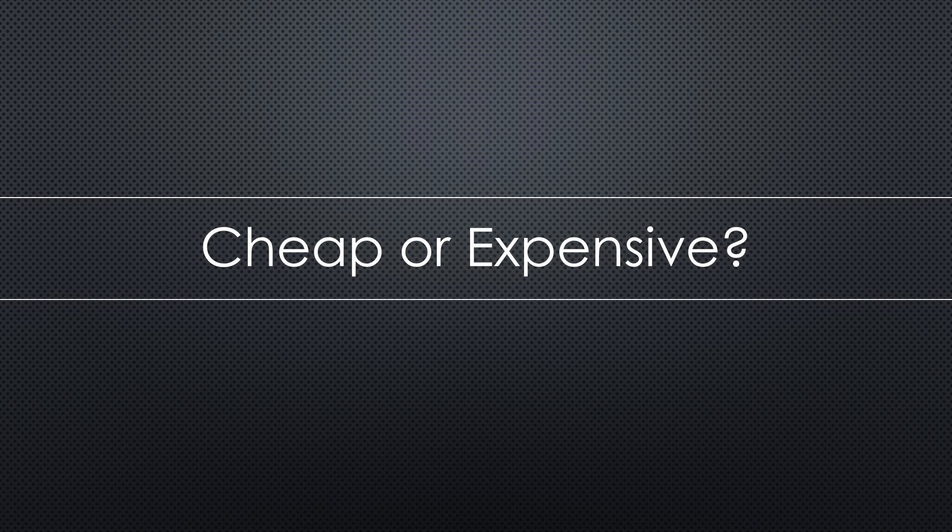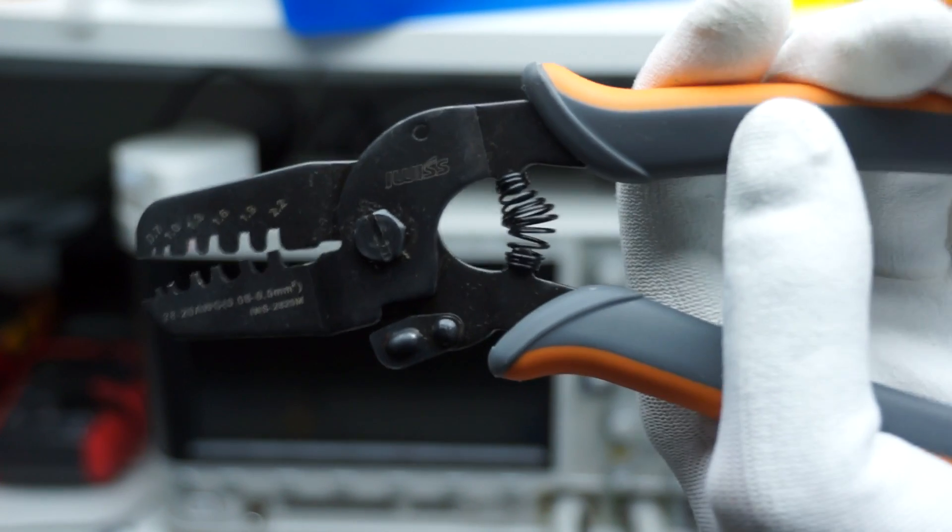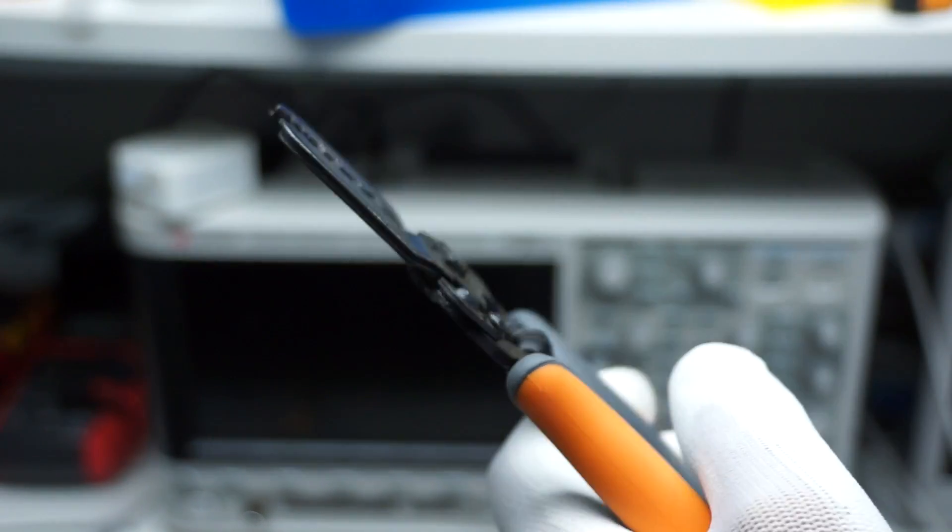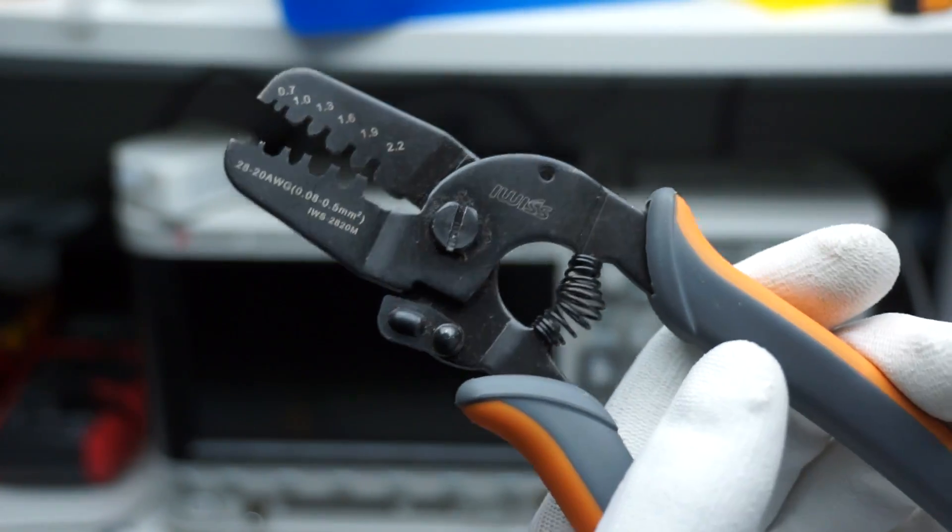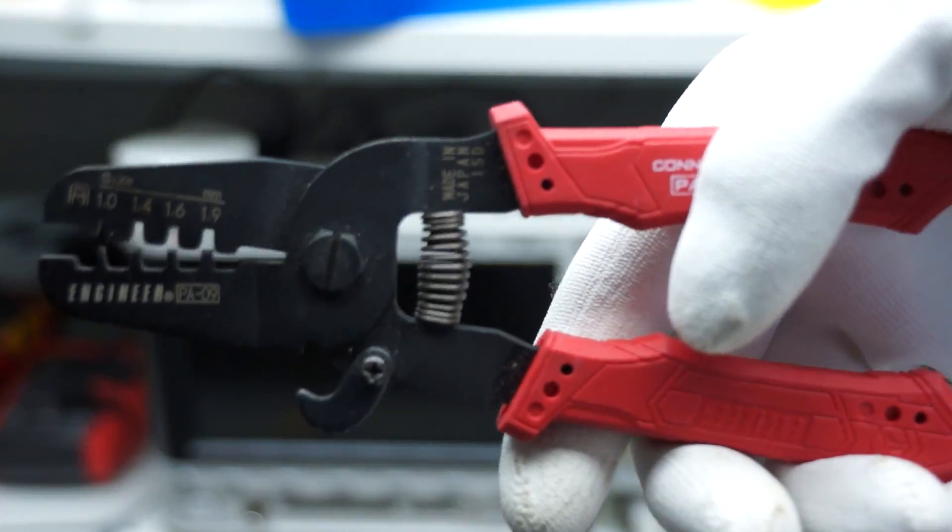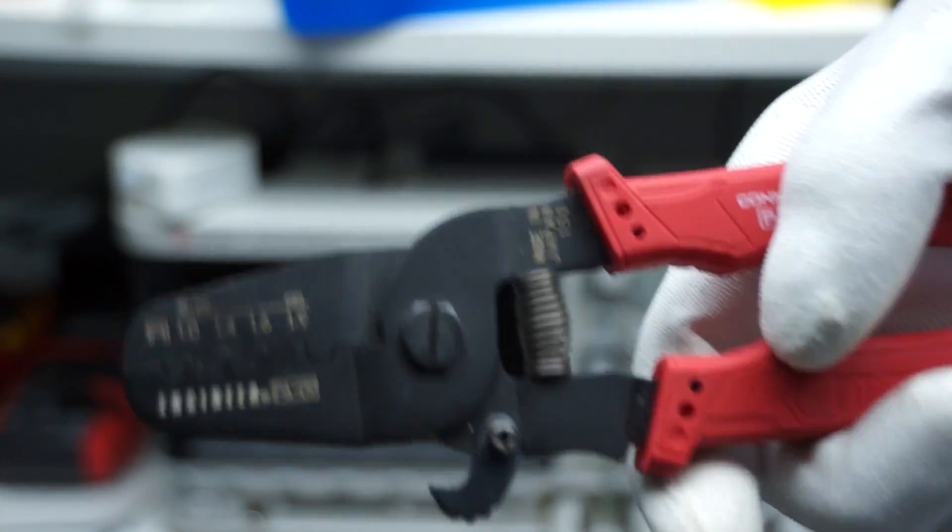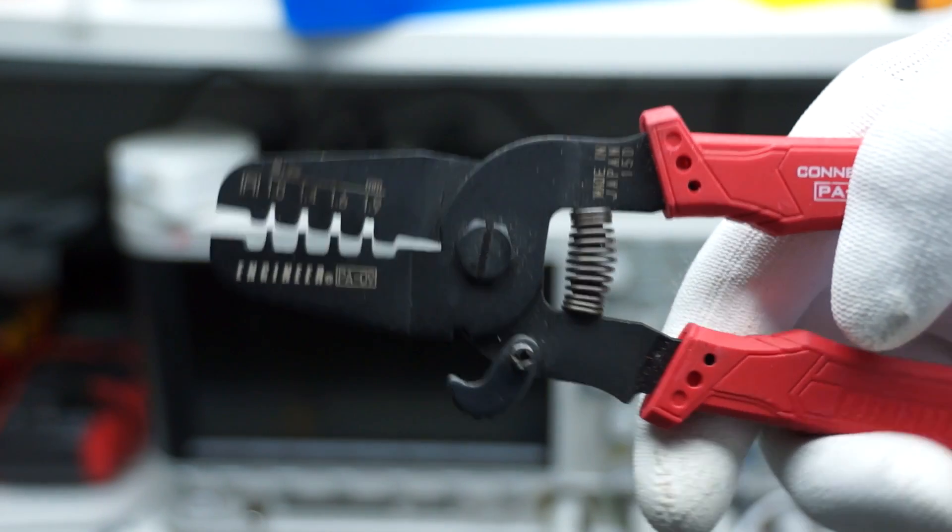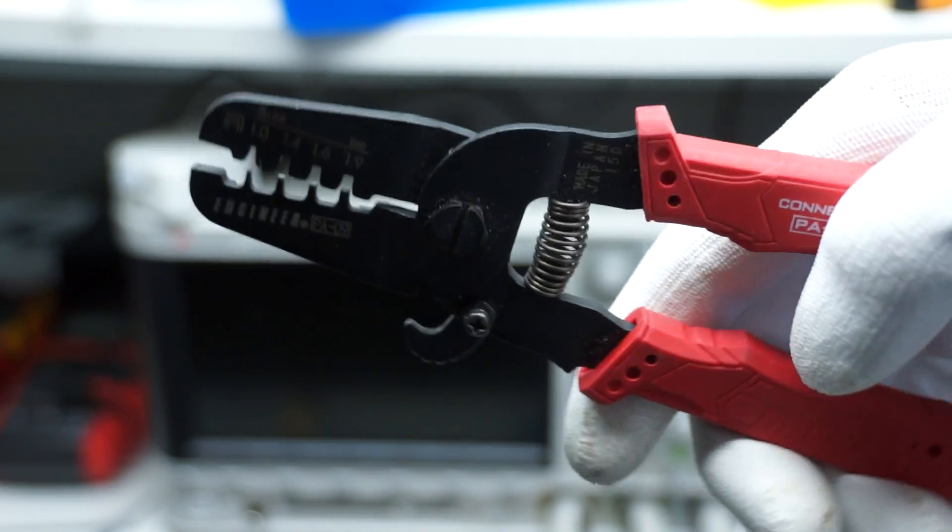Cheap or expensive? Which one is better? The cheaper IWISS crimper or the de facto standard for good crimps, the Engineer PA-09?